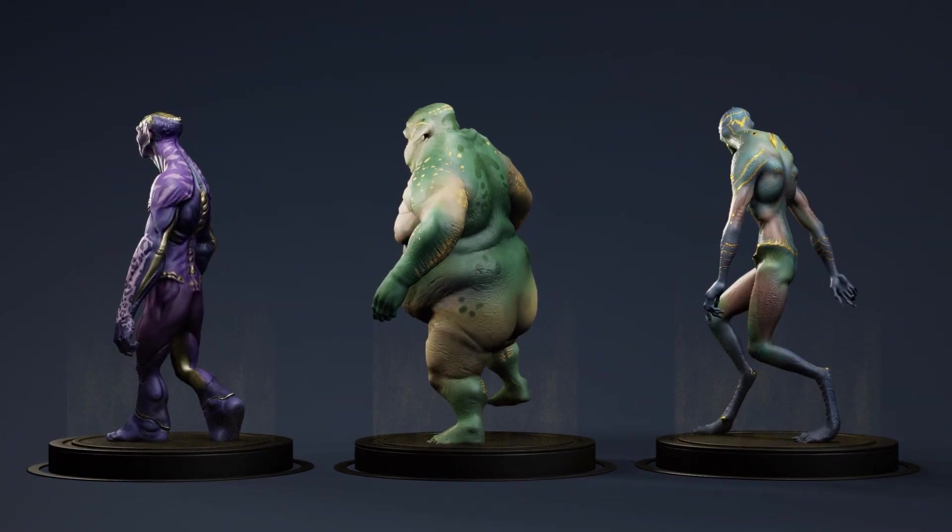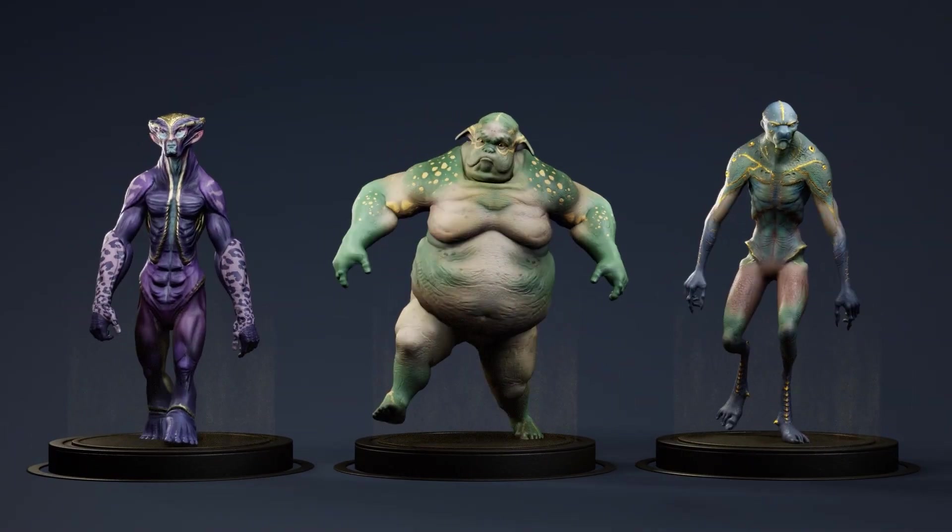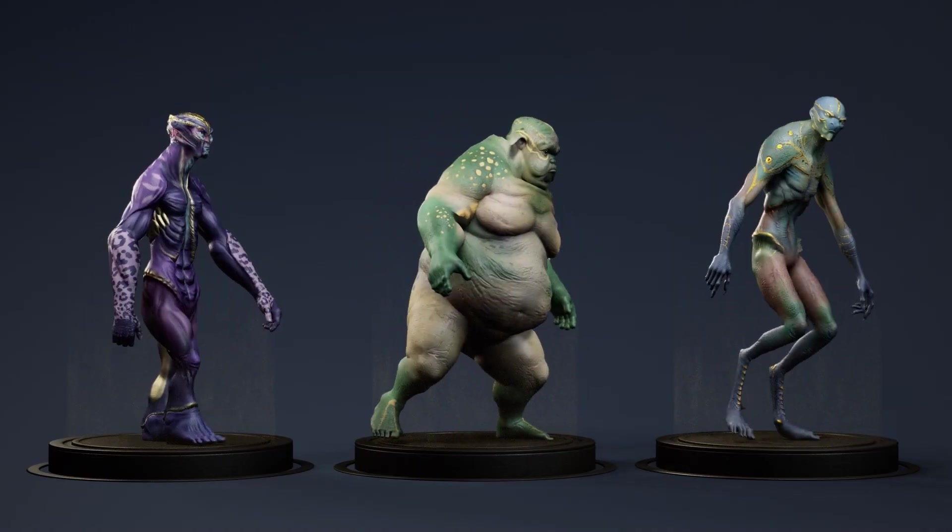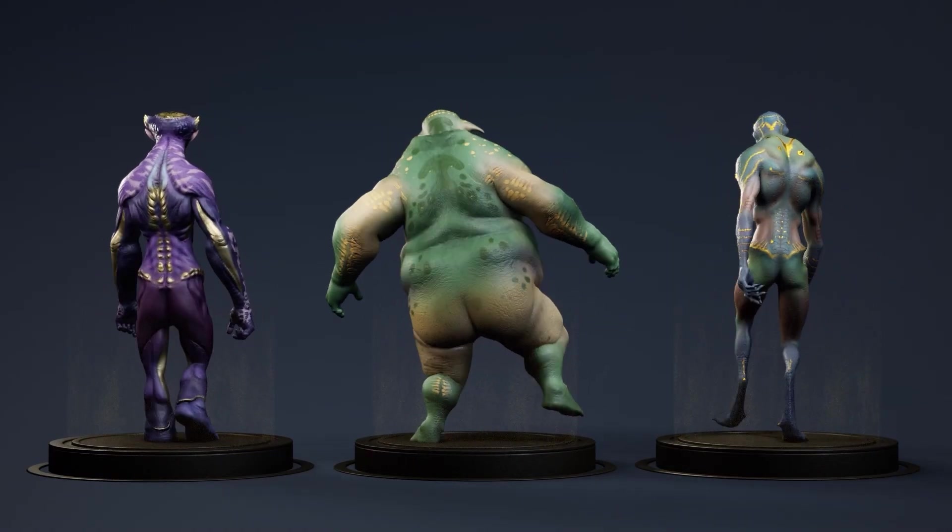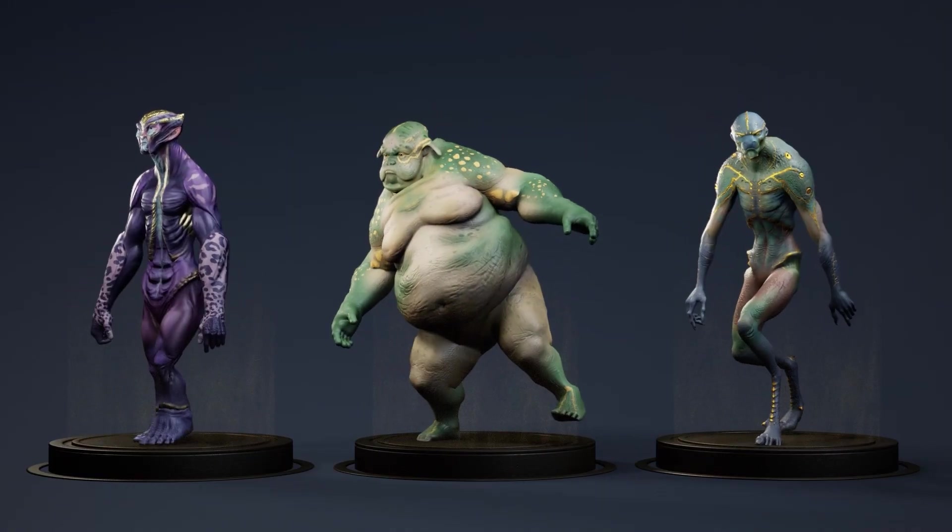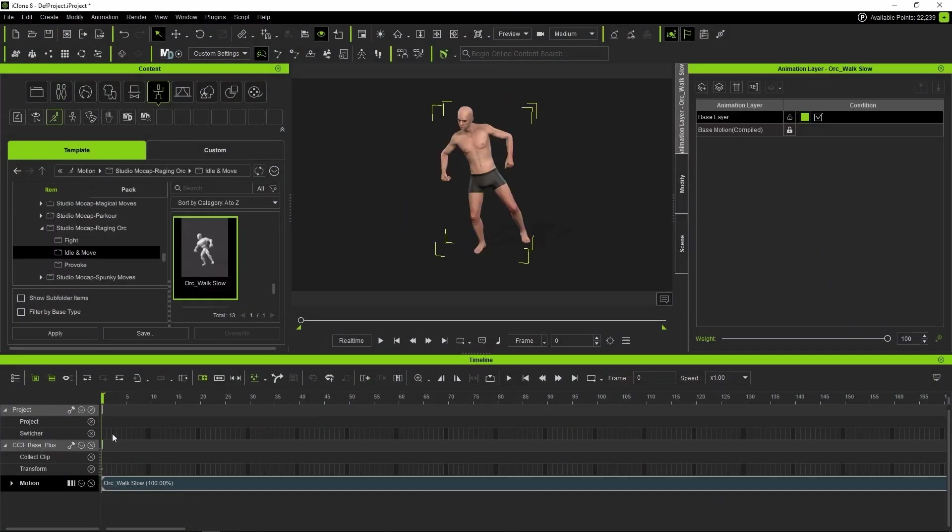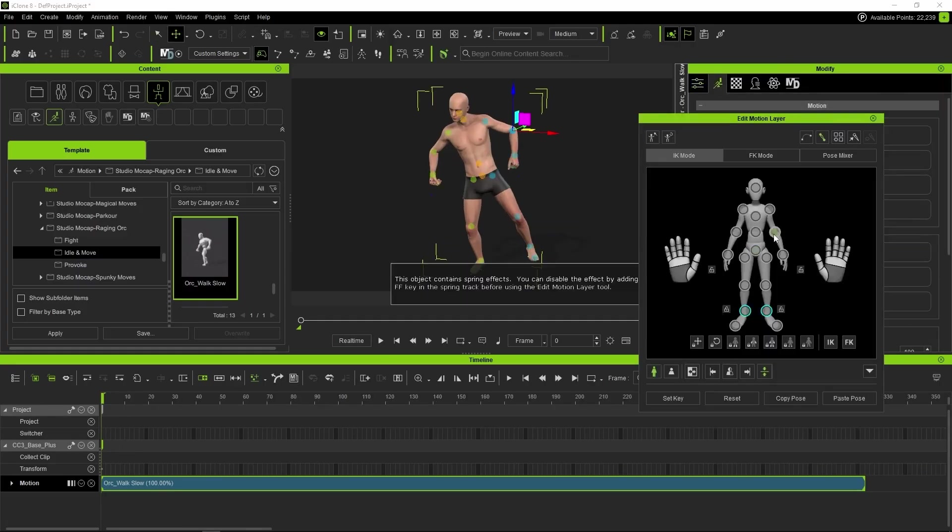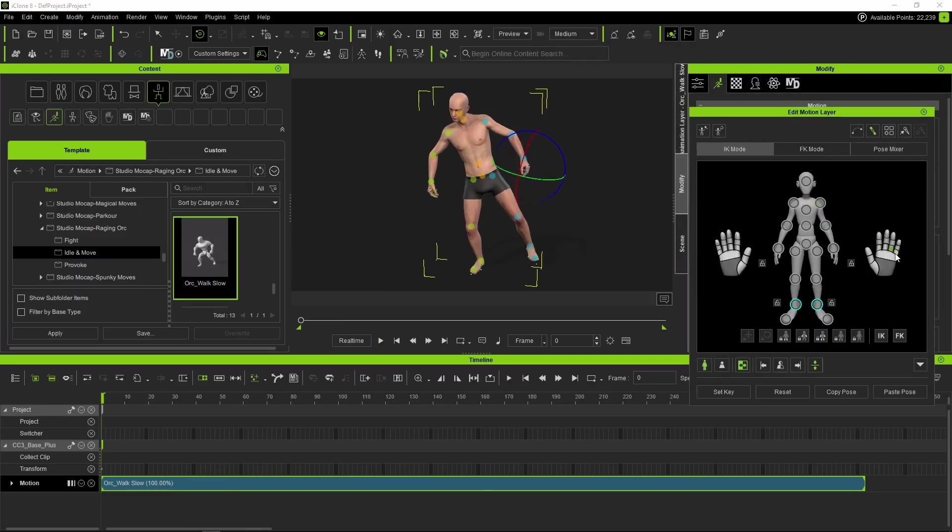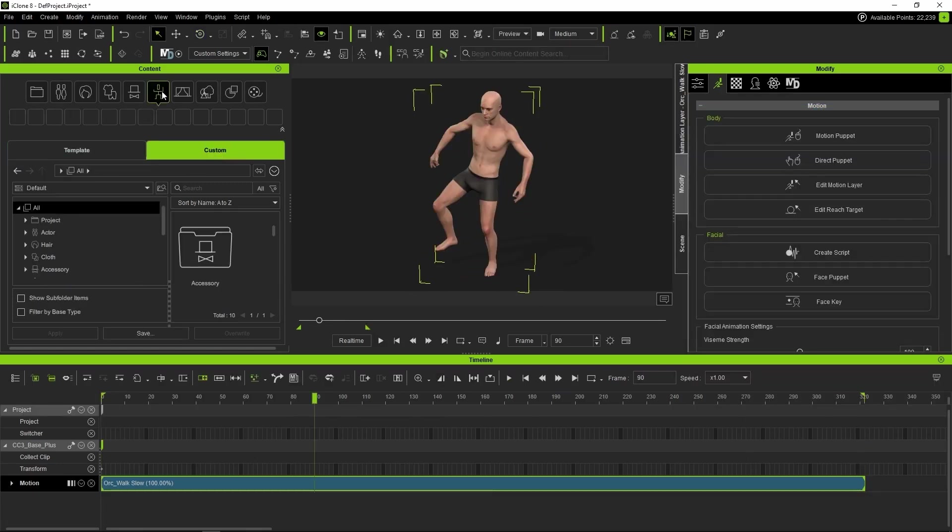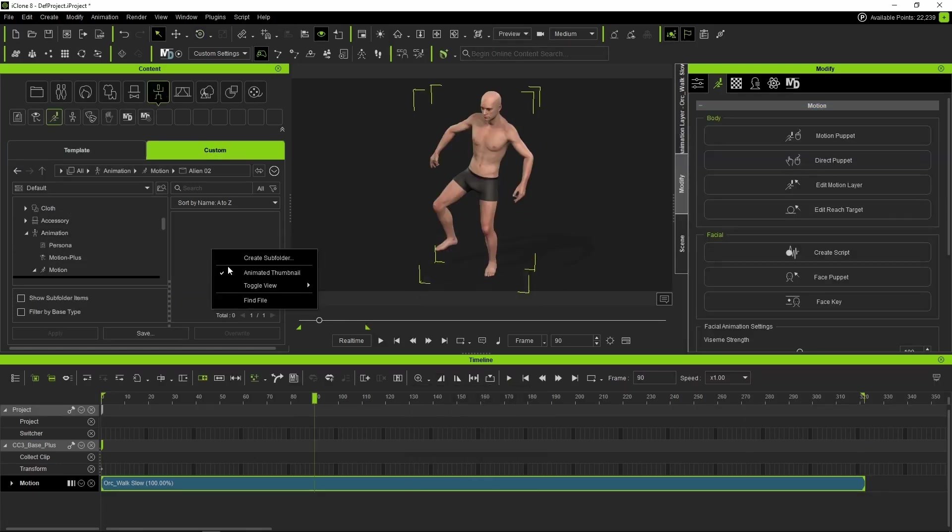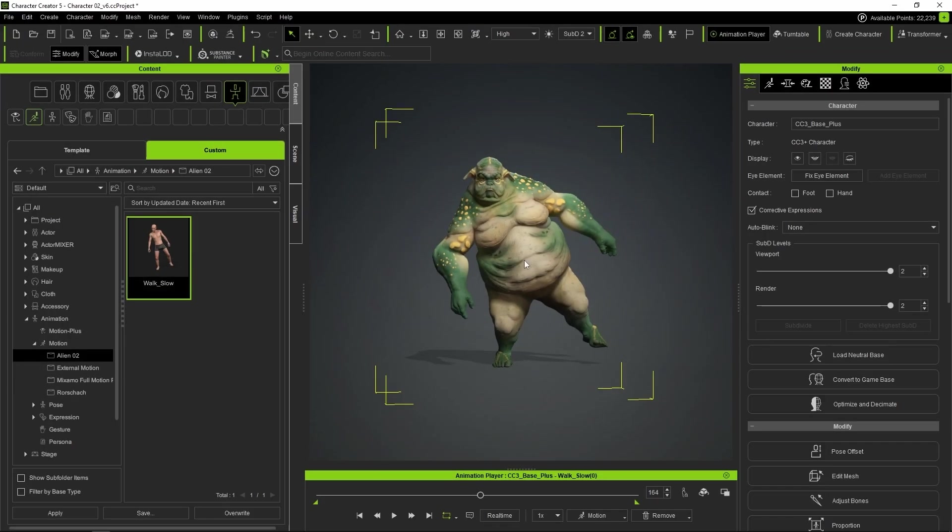I'm not a great animator, well, let's be honest, I have no idea how to animate. But thanks to the motion libraries in Character Creator and some tweaks in iClone, I've been able to create a custom walk cycle for each character. In iClone, I've loaded an animation that fits each of them and I've slightly adjusted the position of some body parts using an Edit Motion Layer. By doing this on the first frame, the modification stays throughout the entire animation. We select the initial and final frames, save it, and now we can apply it in CC5.